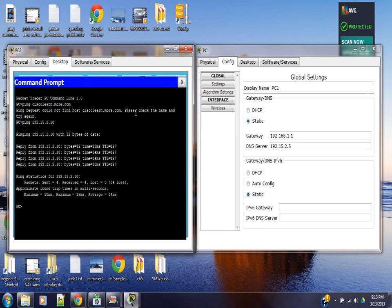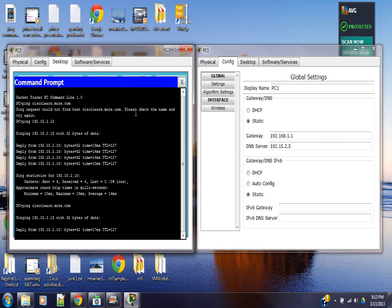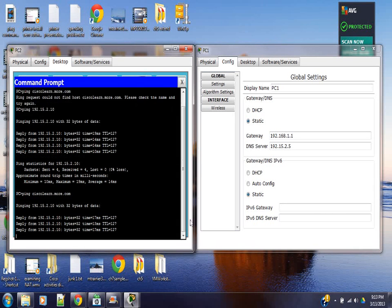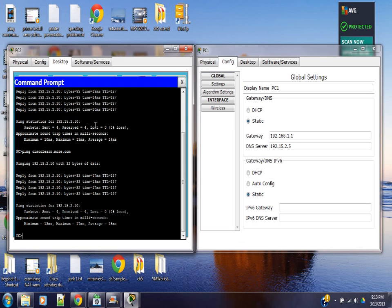Now we'll go back and ping the URL. Now the ping is working.